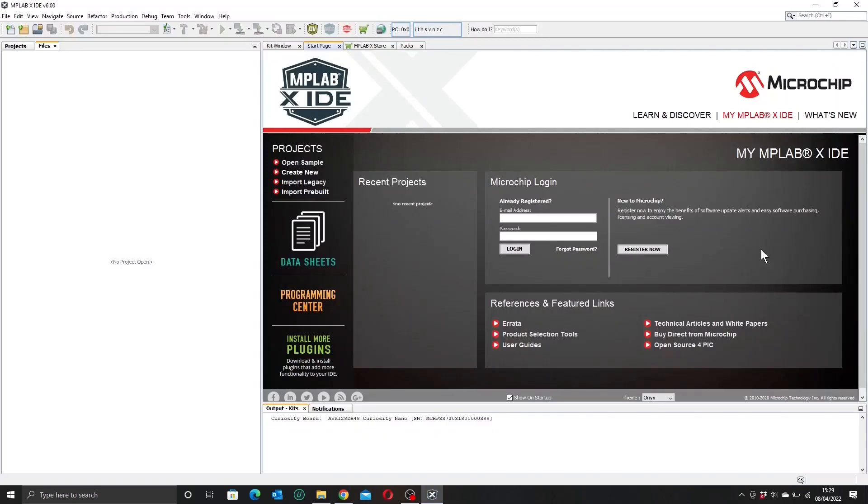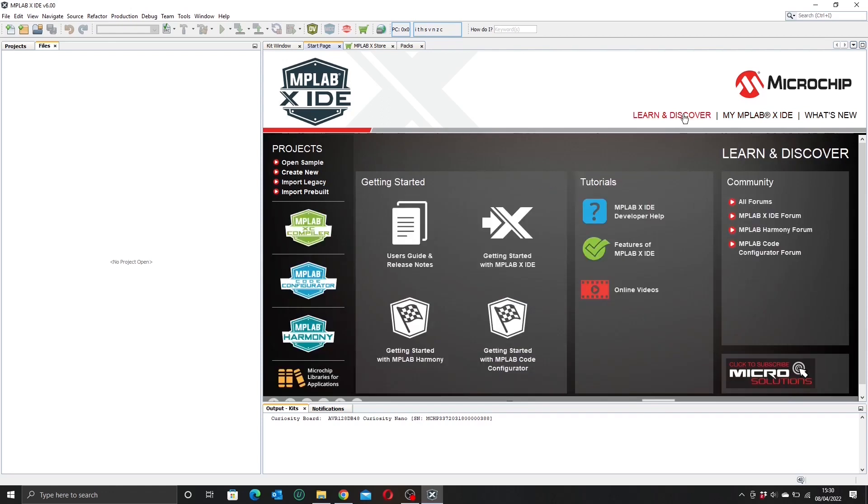When you open up MPLAB you'll hopefully find yourself looking at a window not too dissimilar to this one. If you already have a Microchip account you can log into it here and get access to all of your data sheets and what have you. If you're a new user, this learn and discover tab will probably prove to be quite useful. There's a lot of tutorials and getting started videos and things.